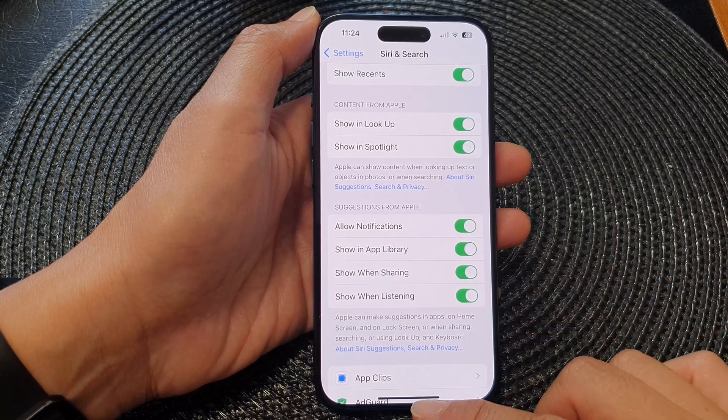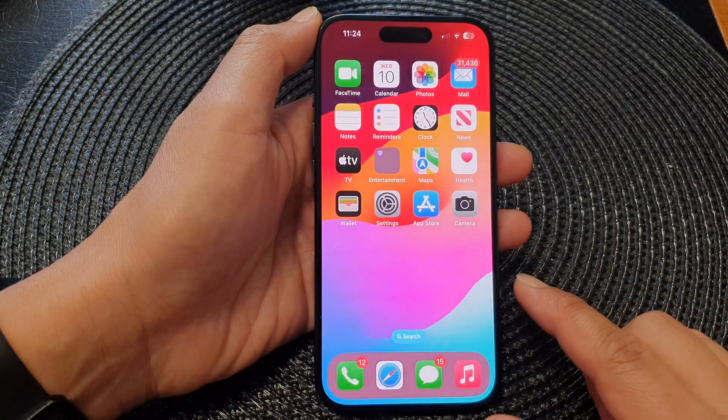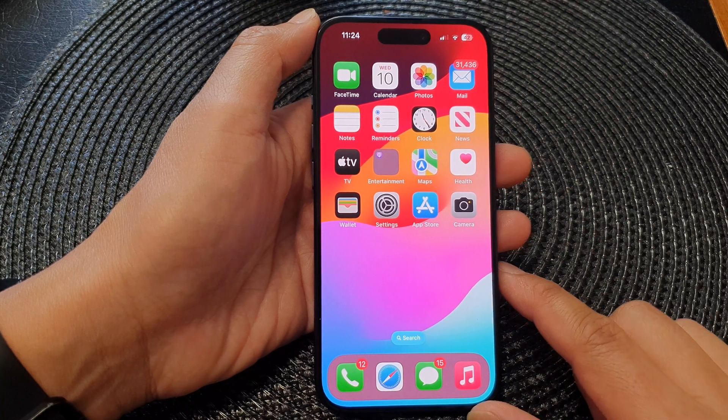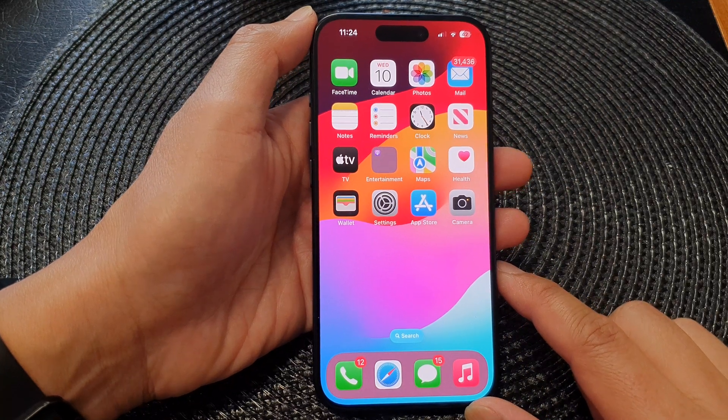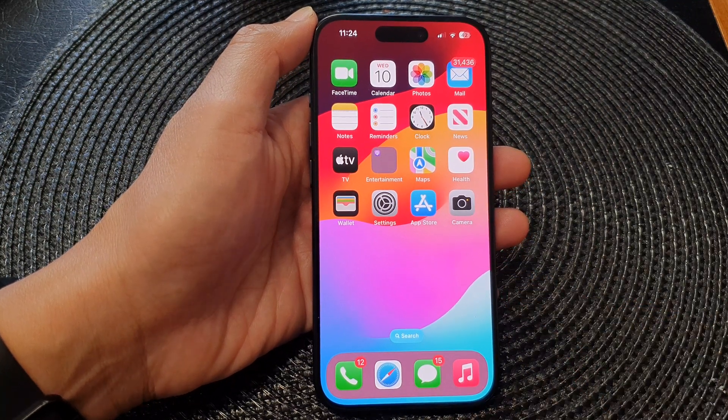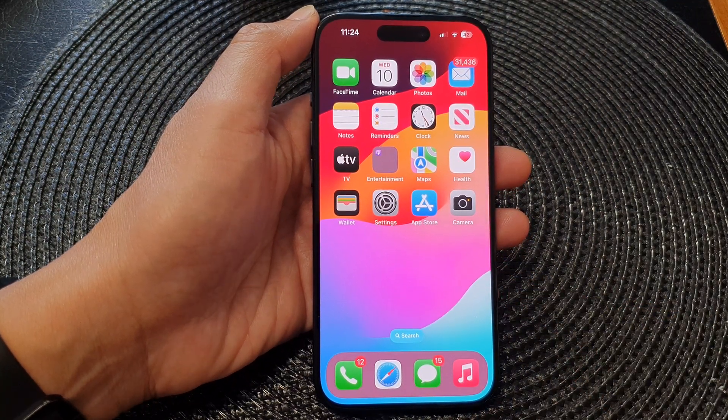Finally, you can swipe up to go back to the home screen. Thank you for watching this video. Please like and subscribe to my channel for more videos.